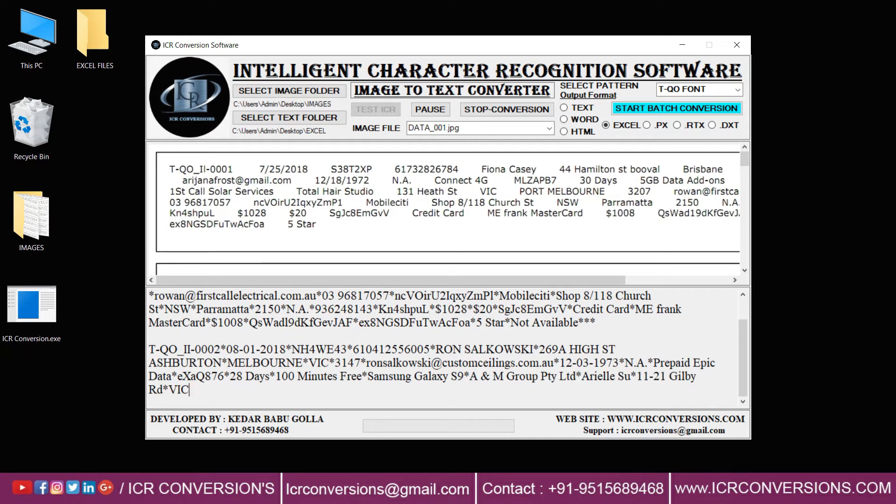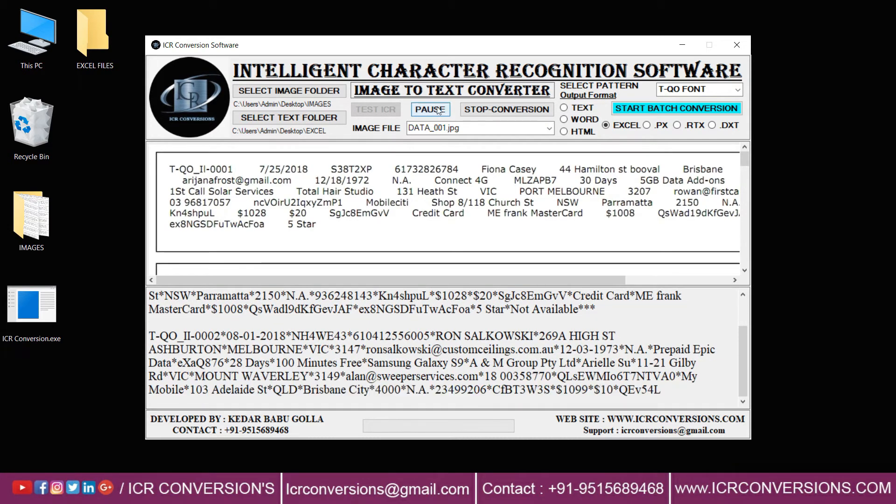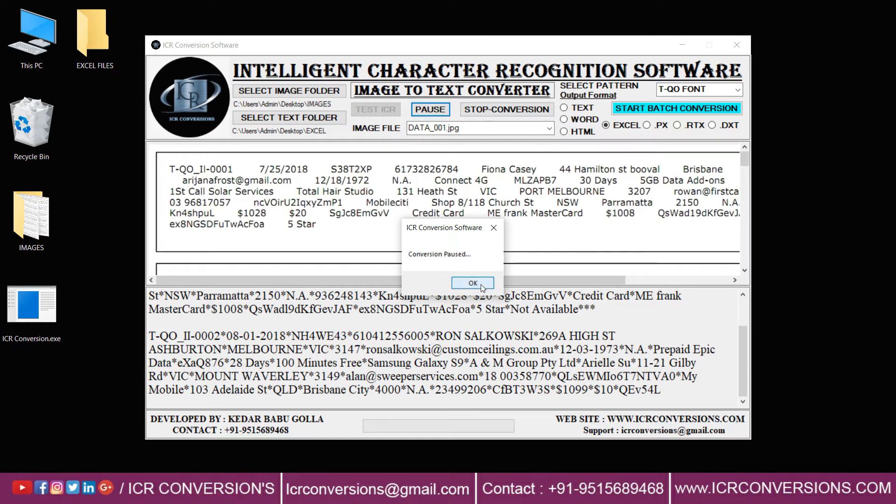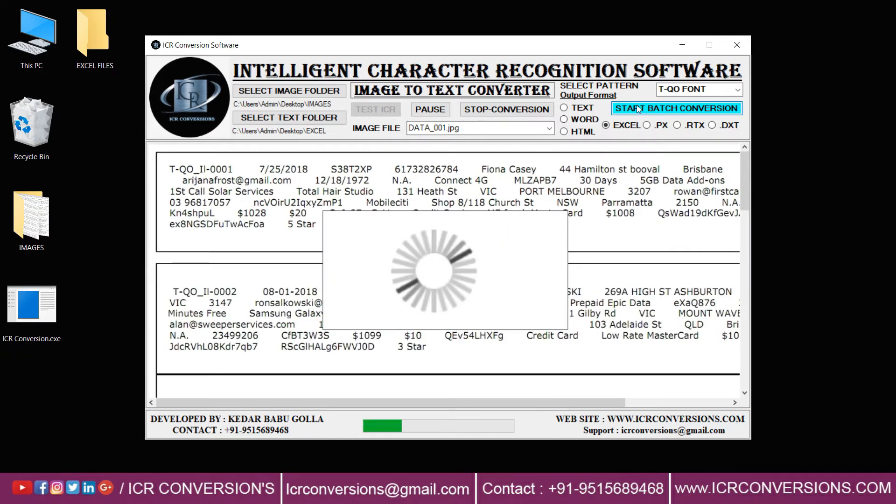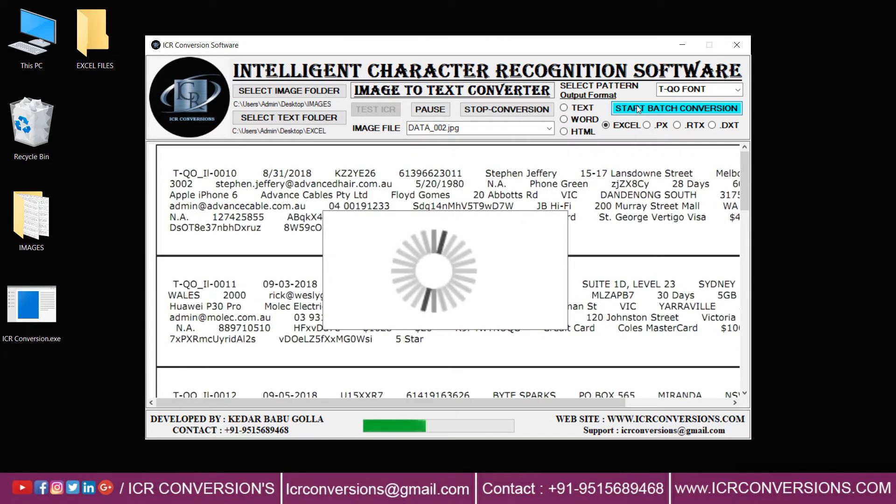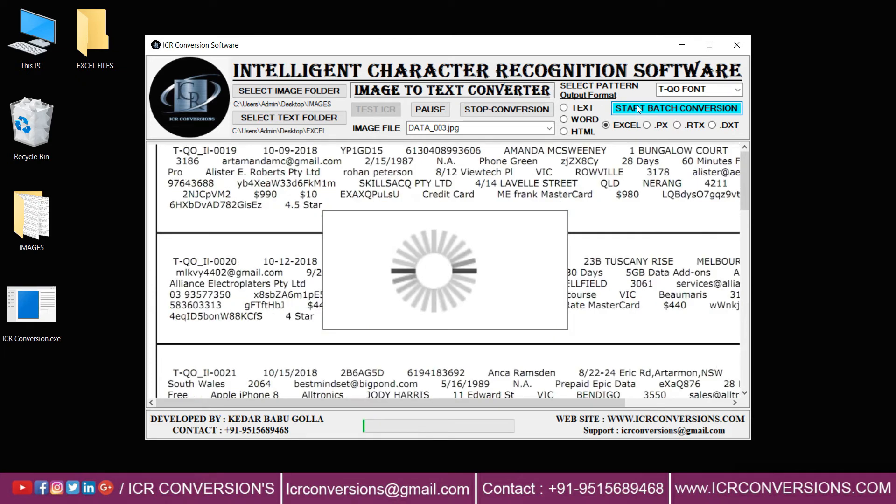In this software you have an extra feature to pause and stop the typing process. Now click on 'Start Batch Conversion' to convert the given images into Excel.